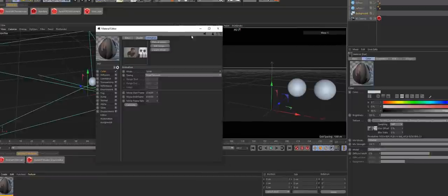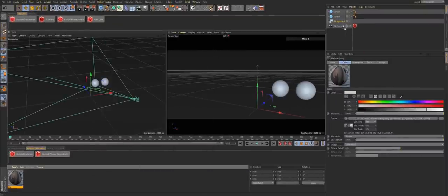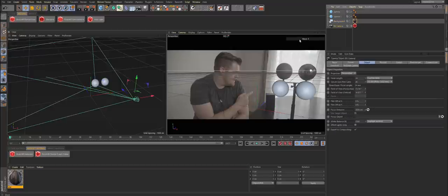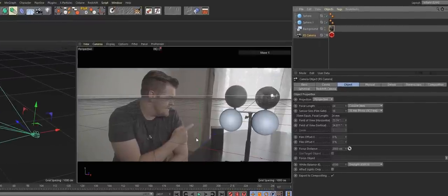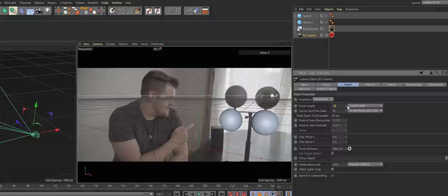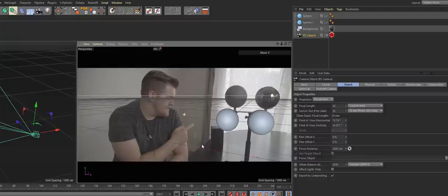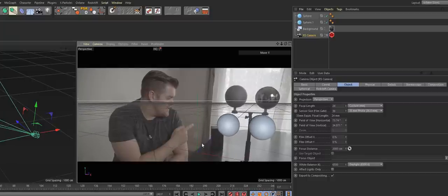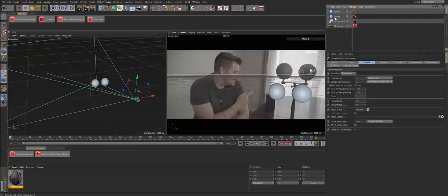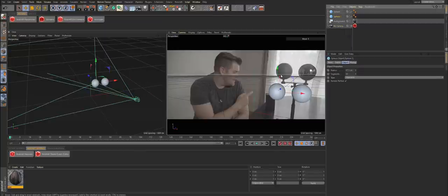Put the material on the background. The next thing is to make sure you write down what type of lens you're using — I believe I was at a 24mm focal length. It's also good to know your sensor size and all your camera information for more accurate results. Once you create your Redshift camera, make sure you line up your horizon line — I did this by generally making sure the line followed along the edge of the table.